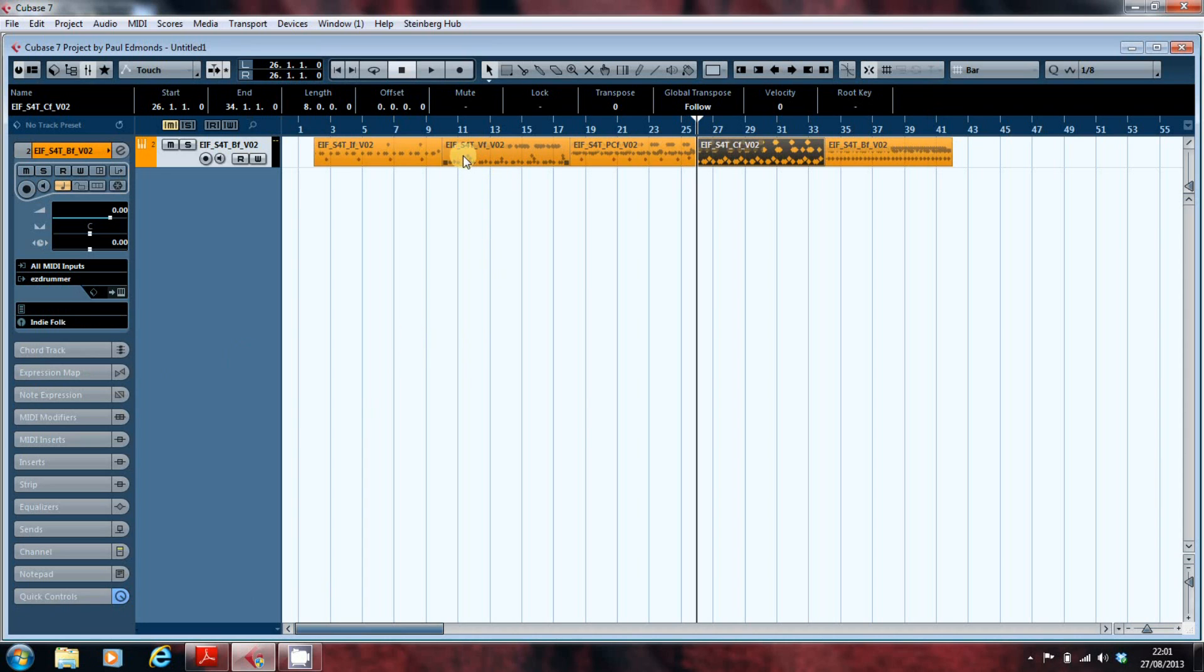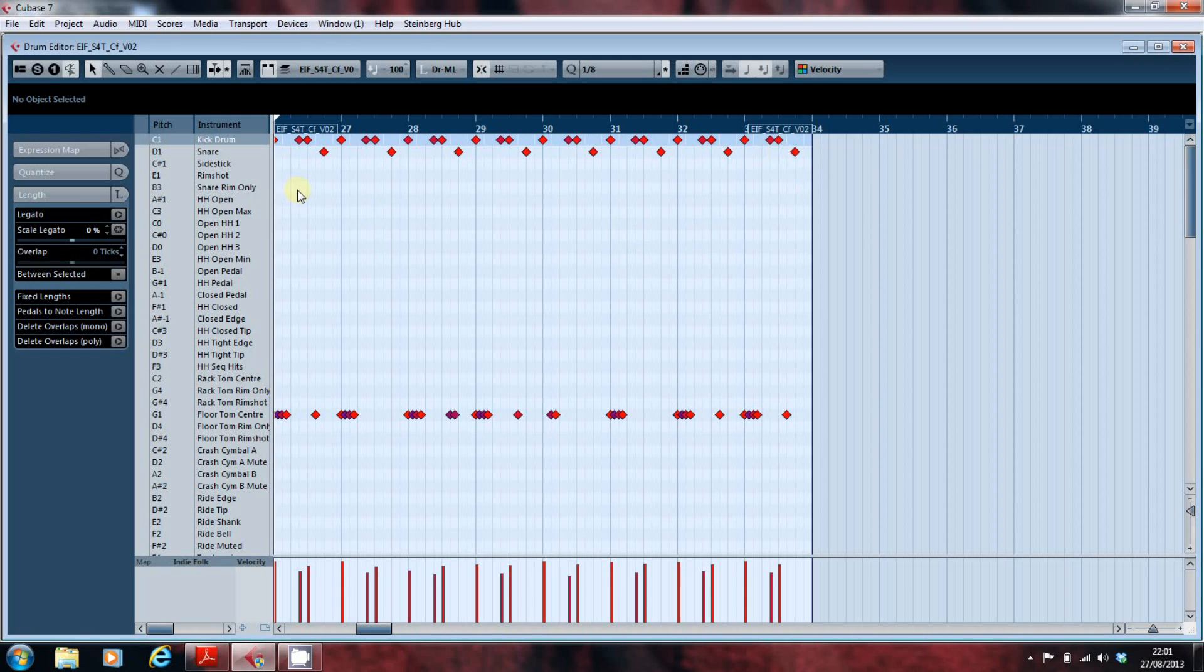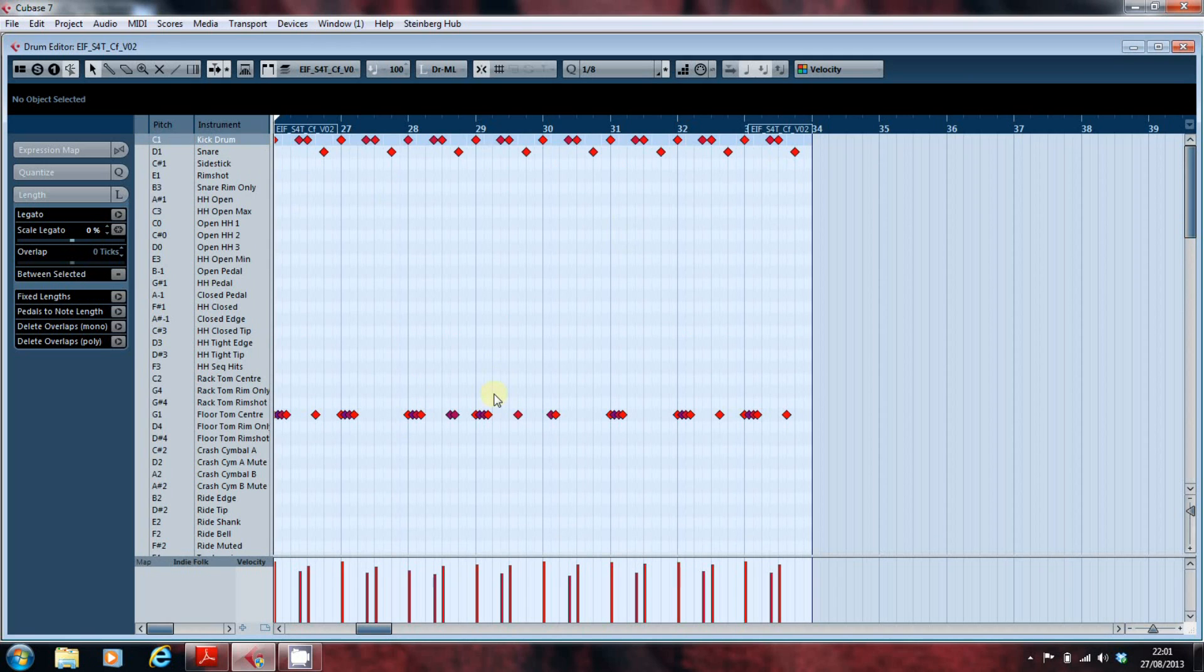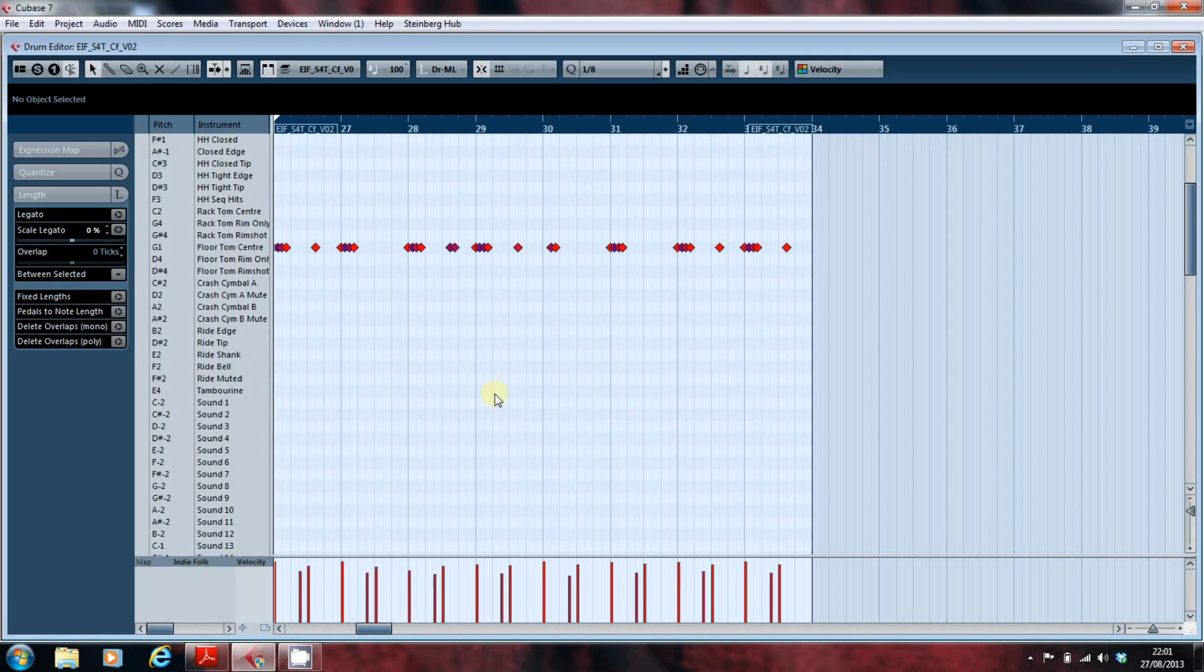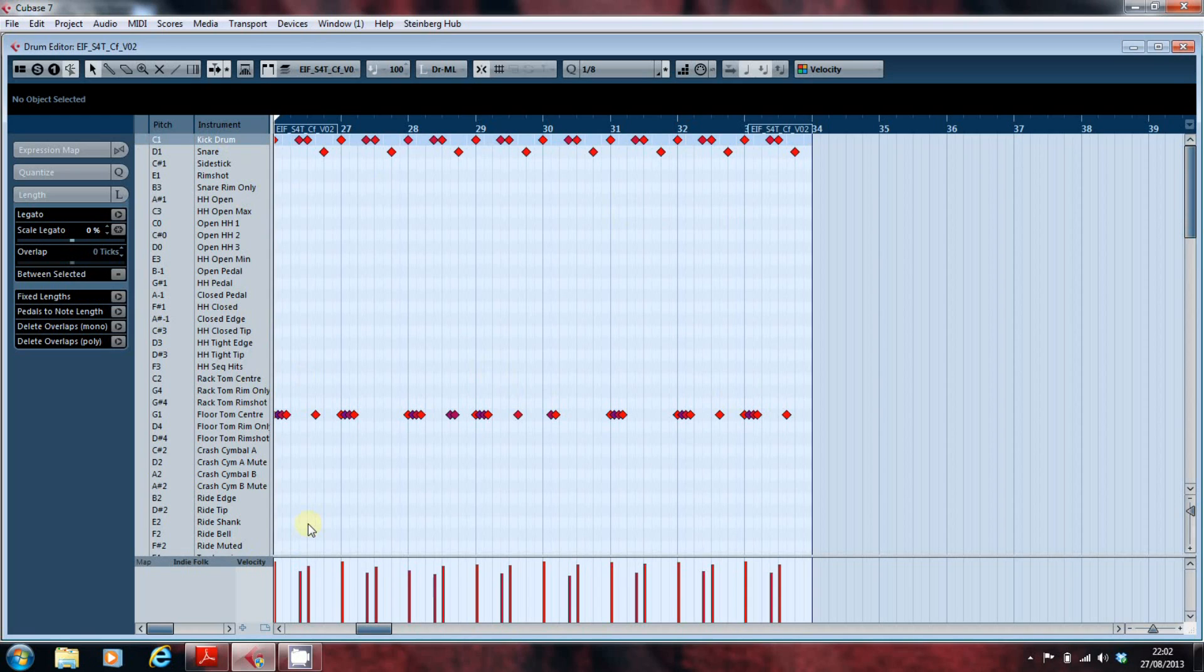If we open that up, we can now see that this pattern here is kick, snare, floor tom, and not a lot else. And in this particular case we can see all of the articulations in the screen. For an Easy X or for a drum map from any other manufacturer, you might find that the map is correspondingly long.